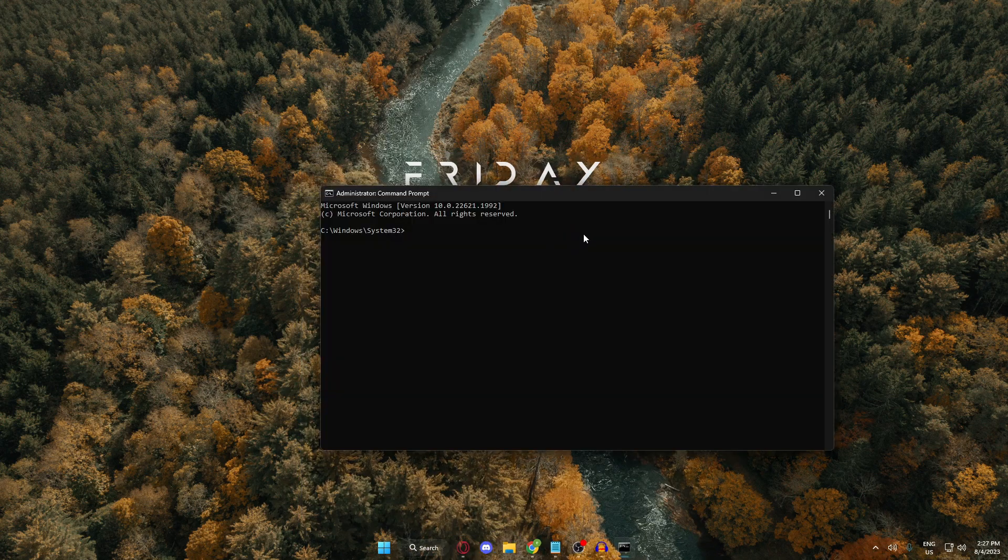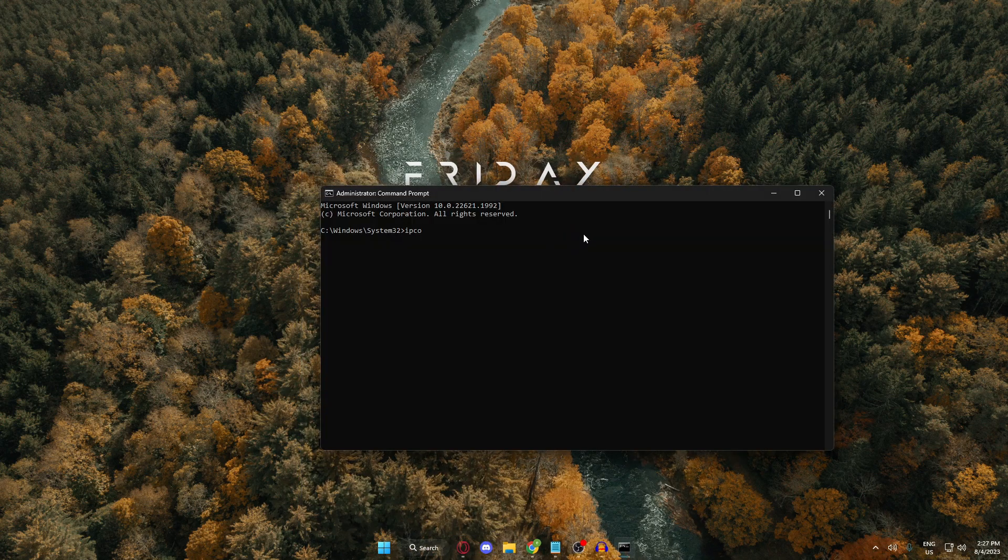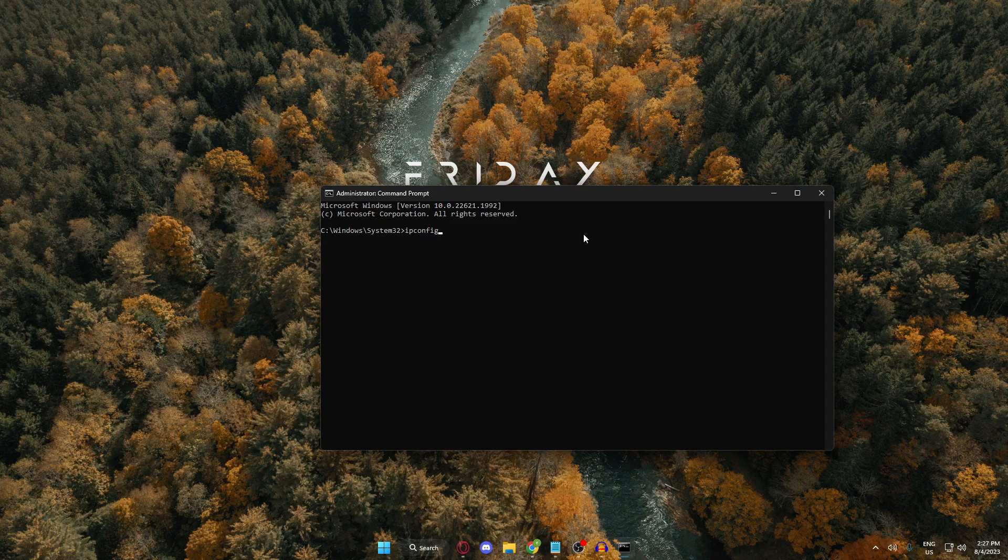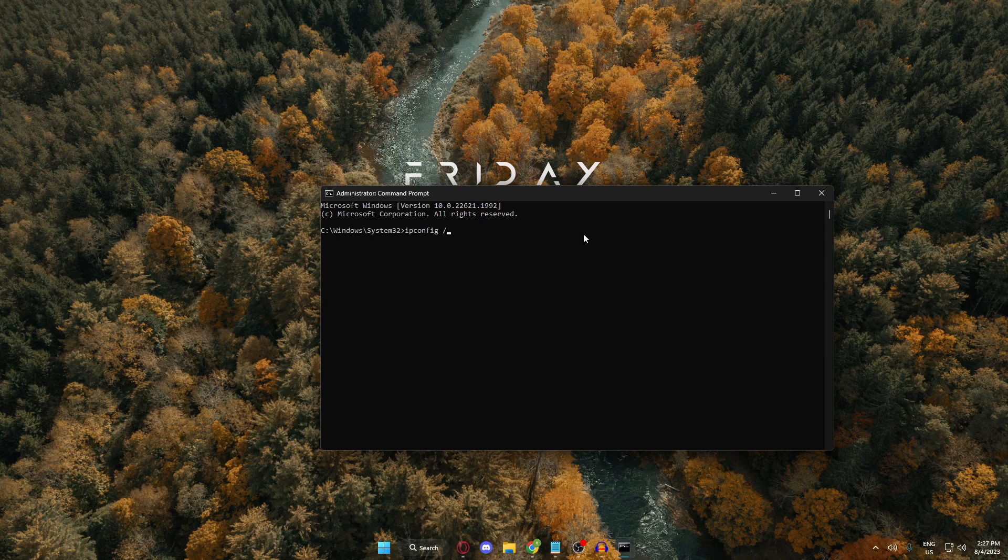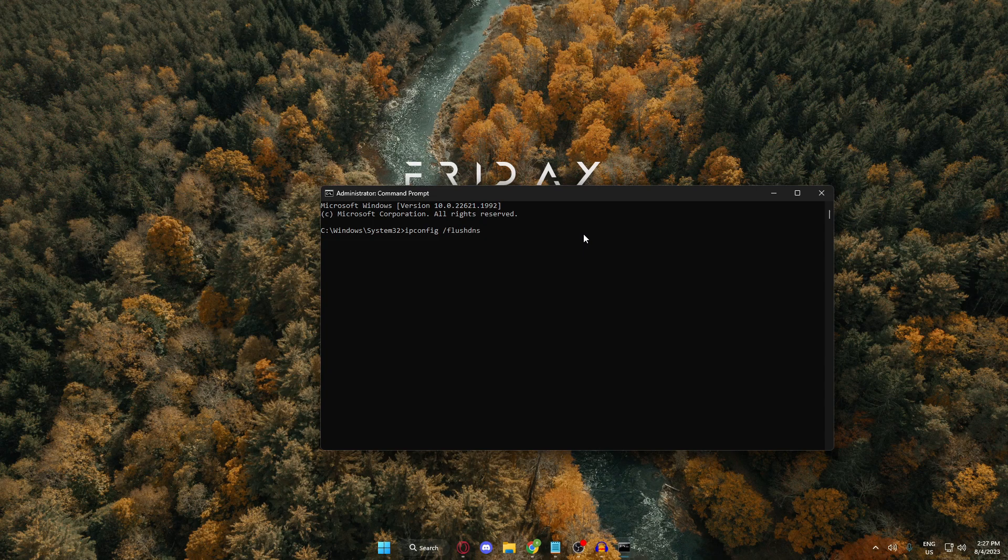Now, type the following: ipconfig space slash flush dns and then hit enter.